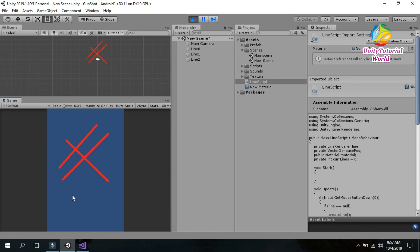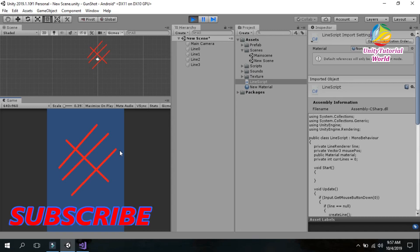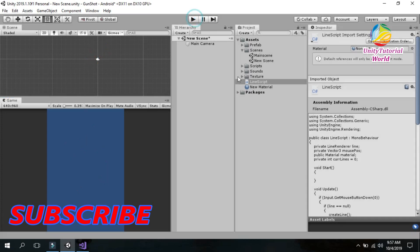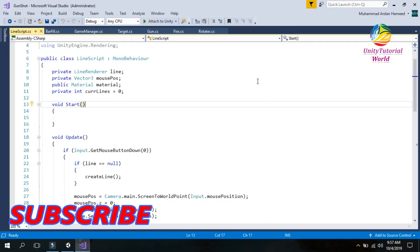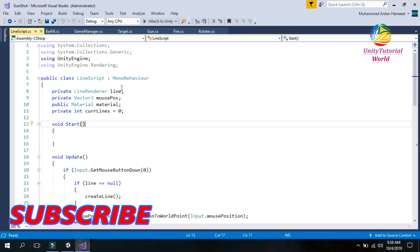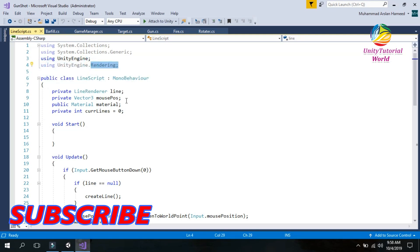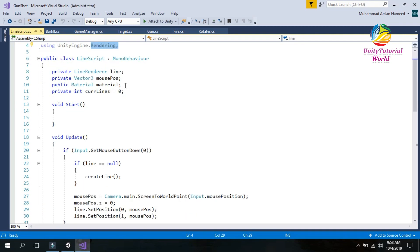I will create a script for this and provide it for you. I will give you a little knowledge about how I am using this to create a line. I will show you the script of a Line Renderer — first I create a script and name it 'LineScripts'. I am using the library of Unity Engine dot Line Renderer.